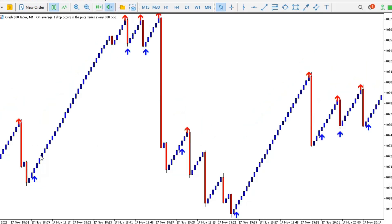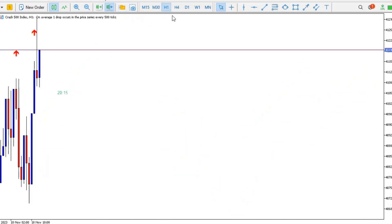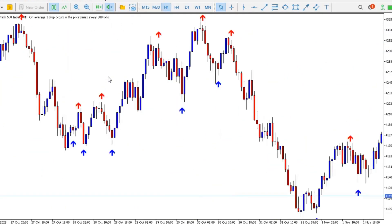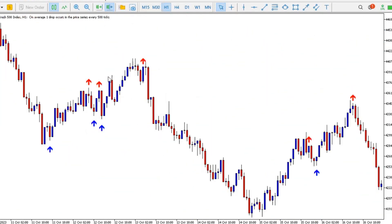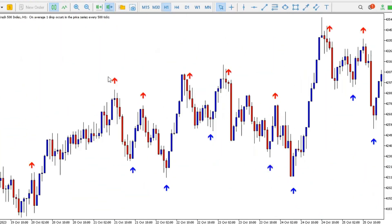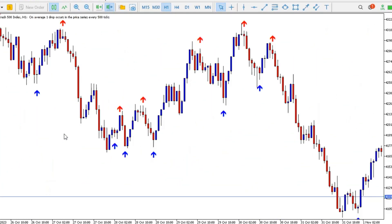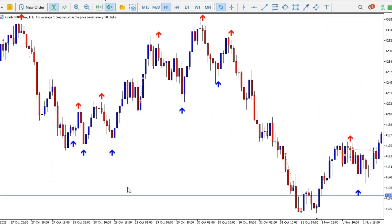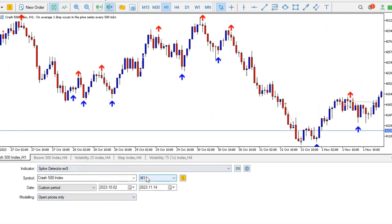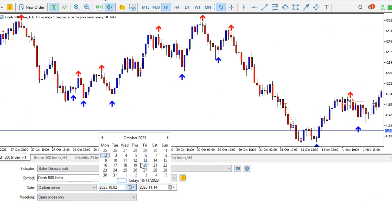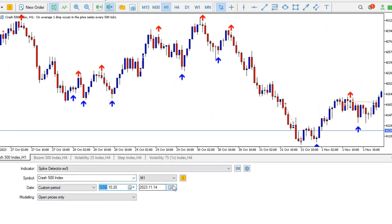Before choosing the period, let me look at an area of the chart that has a lot of spikes so we can do an honest review. I'll go to the H1 timeframe. I can see that from the 20th of October there are a lot of spikes and drops, so we're going to set this area from 20th of October to around 1st of November.